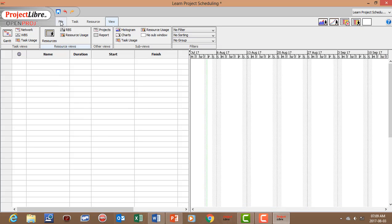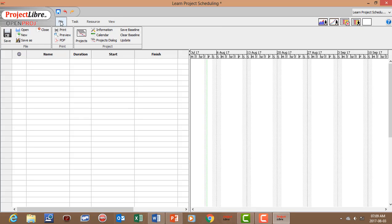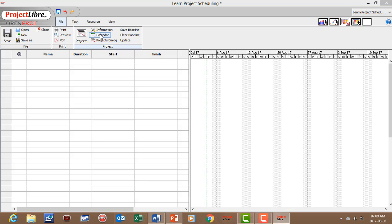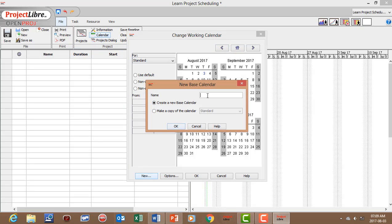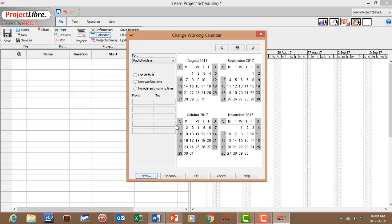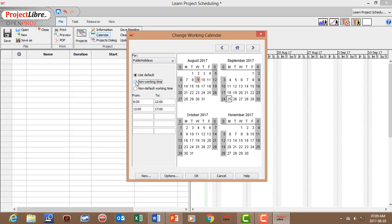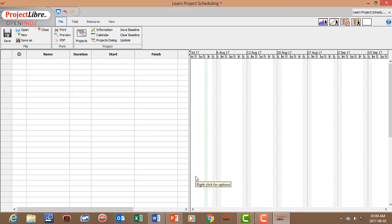Let's start by going to the File menu, which relates to aspects of the entire project. Let's create our base calendar first. Go to Calendar, select New Calendar, and give it the name 'Public Holidays'. We're creating a calendar with non-working days: the 9th of August and the 25th of September are non-working days. Save that.